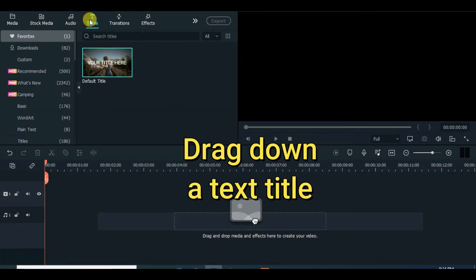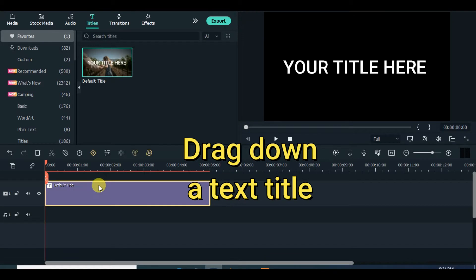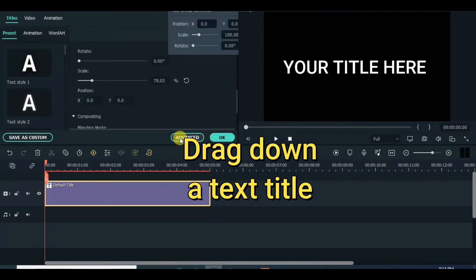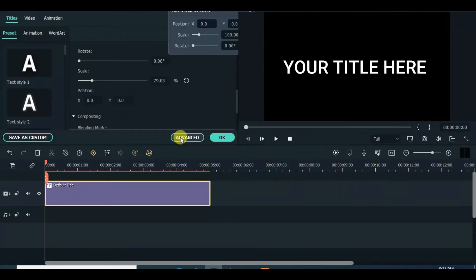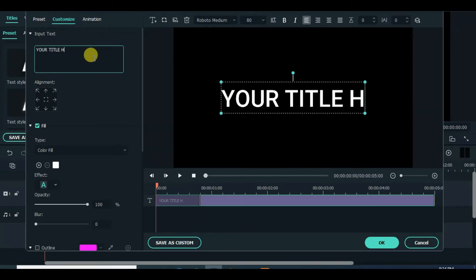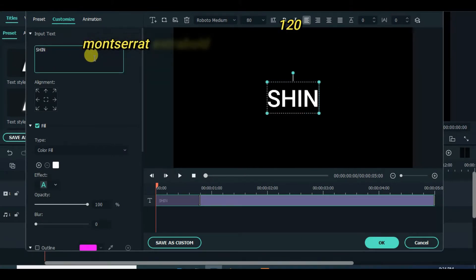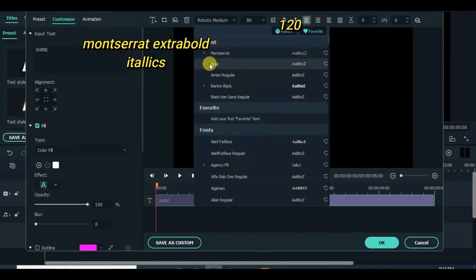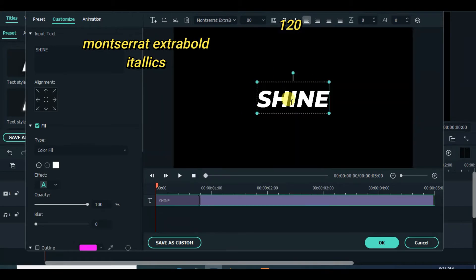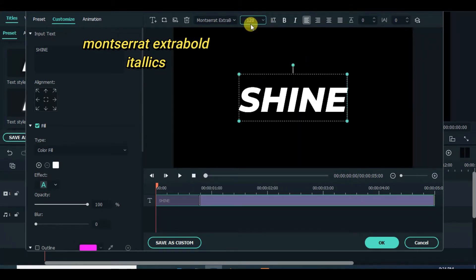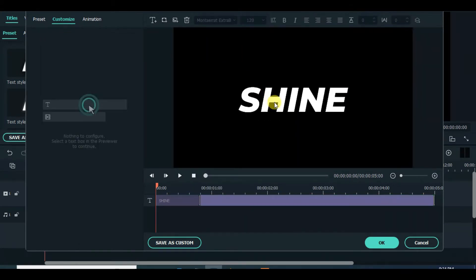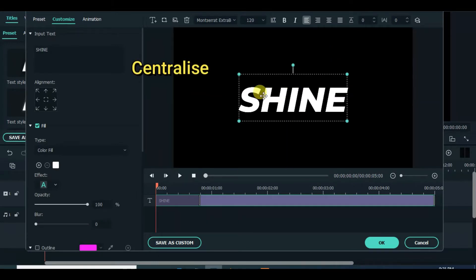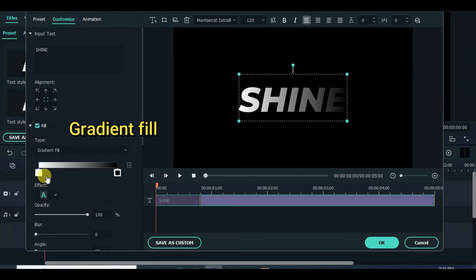Drag down text title and edit. The size of the font must be 120 and choose gradient fill. Both fills should be light black and deep black for smooth look.